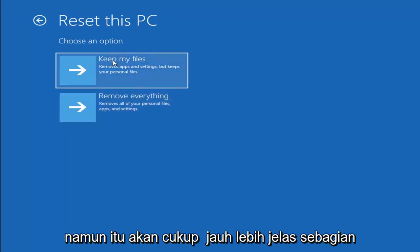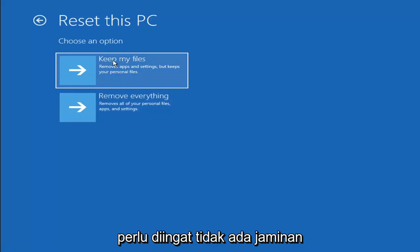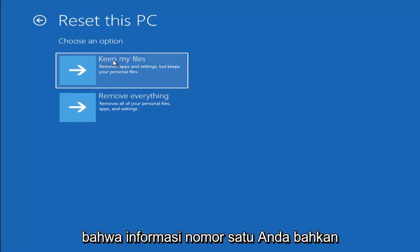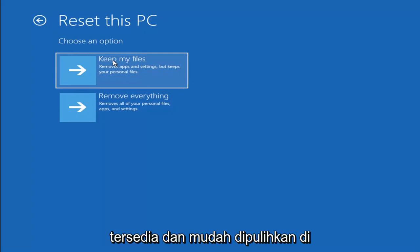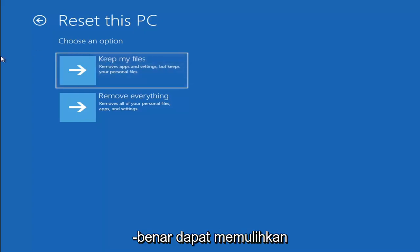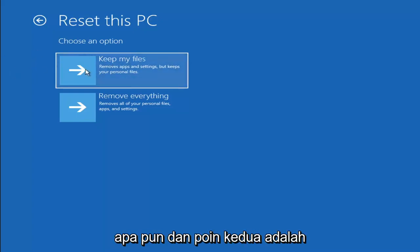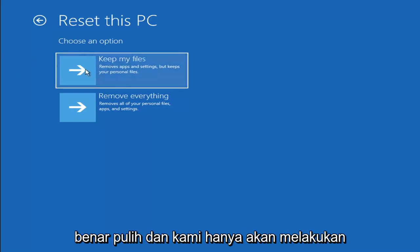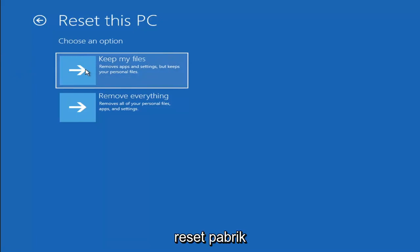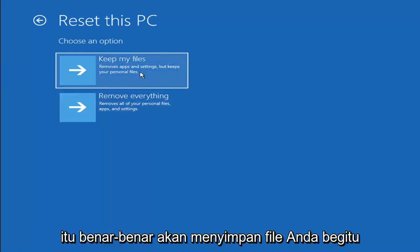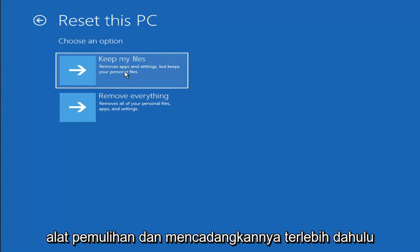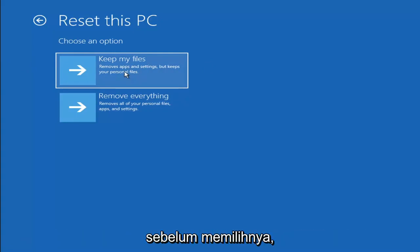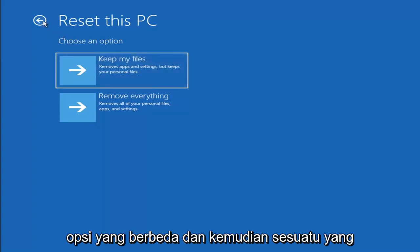The first option, it should not delete all of your personal files. However, it will pretty much clear most of your programs. Keep in mind, there's no guarantee that your information is even still available and easily recoverable on your computer to the point that you actually would be able to recover anything. There's always a chance that it won't actually recover and it will just do a factory reset anyway. There's no guarantee that it would keep your files. I would recommend trying to get a recovery tool and backing that up first before selecting it anyway.